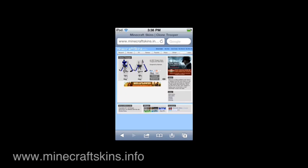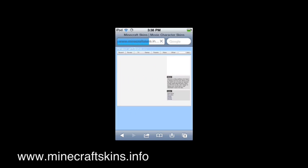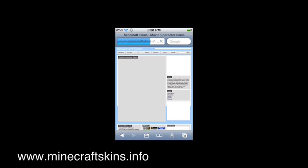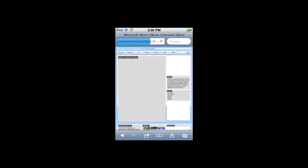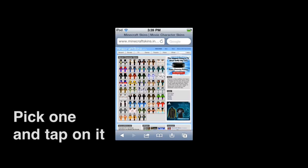What you want to do is head to minecraftskins.info. You can select from recent movies, TV, game characters, people, mobs, other, all kinds of stuff. They have a good selection. It's all free to download. There's probably other sites, but this is the one I was using. It has a good selection.